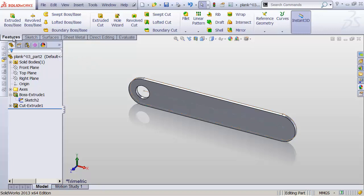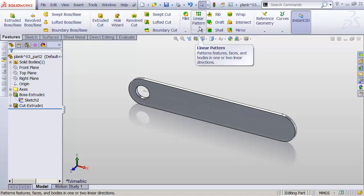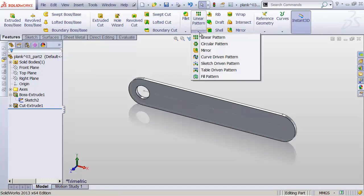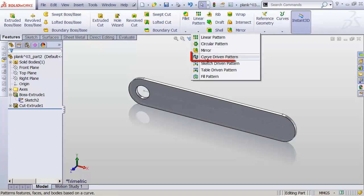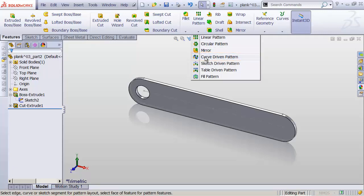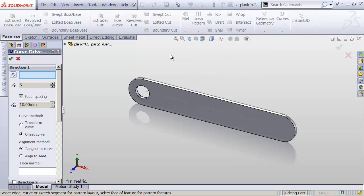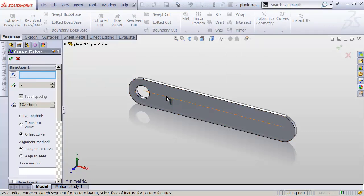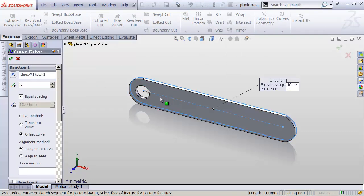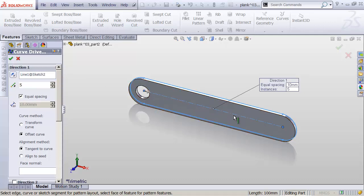So in our tool ribbon, I'm going to head up to the Features tab and over to the Linear Pattern drop-down. Click the arrow to drop that down and find the curve-driven pattern. Click that. Under Direction 1, I want to choose the center line of our slot. So that's defining where our pattern holes are going to go.